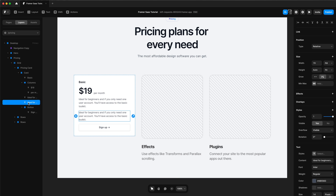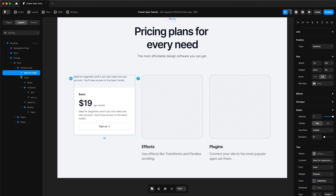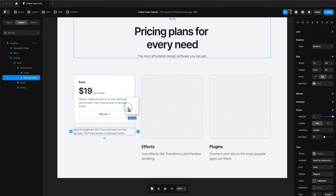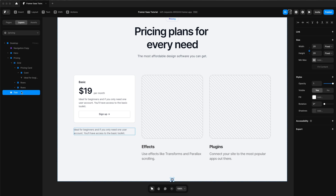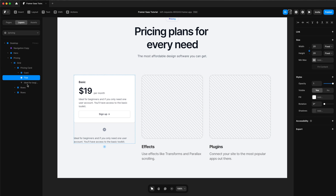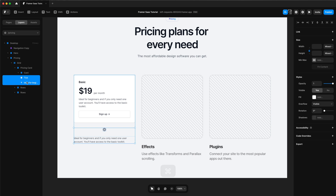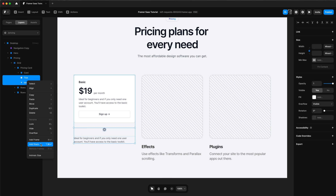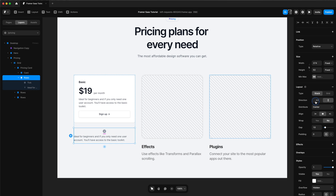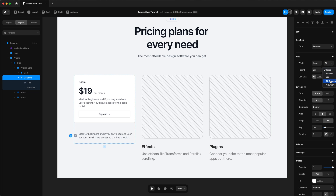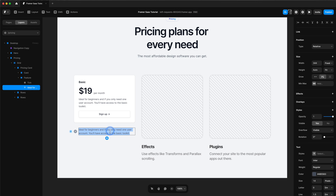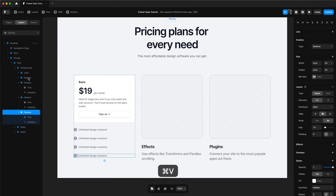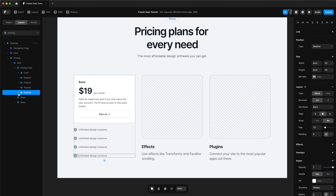I'm going to copy the description from the card and rearrange it so that it's under the card. Then we're going to drag and drop a tick icon, bring that tick icon inside the pricing card column, and then add a stack to the tick icon and the feature text. Change the direction to horizontal, change the width and height to fit, and call this 'feature'. Then we can copy and paste our feature multiple times so we have a checklist of features for that pricing.